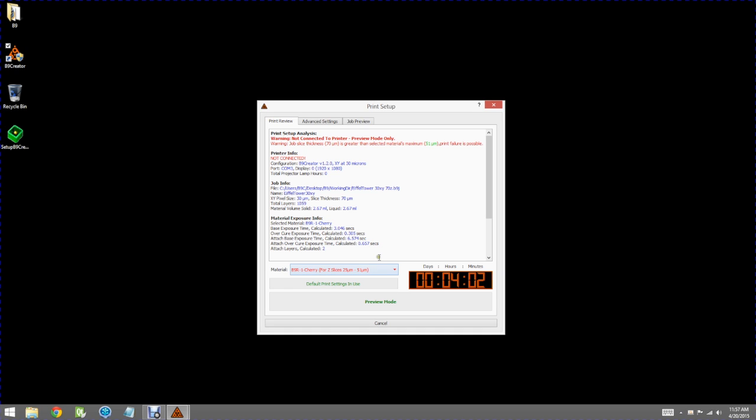If the printer was actually configured correctly and connected we could go ahead and click the print button and begin the print process.